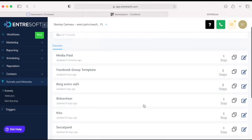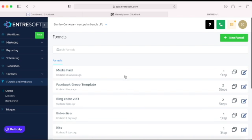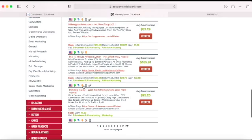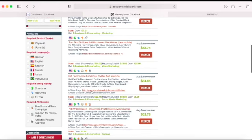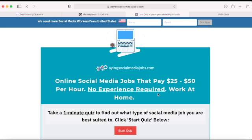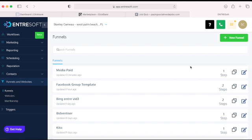I have a lot of funnels set up. The one I'm going to use is called 'Media Pay' — that's the name based on the product 'Pay Social Media' we're promoting. Let's go to the main page of that funnel.